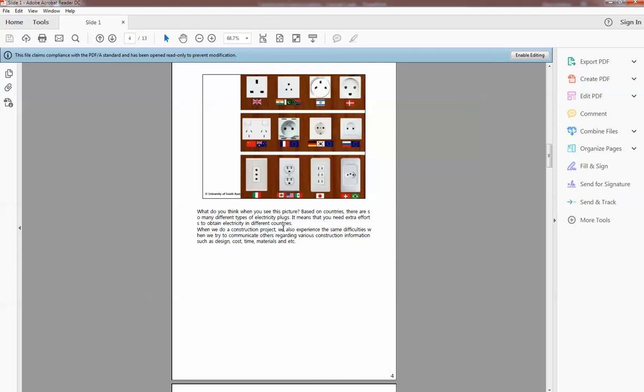So there you have it. It's very easy to create a usable PDF handout for students from your PowerPoint simply by using the export function.